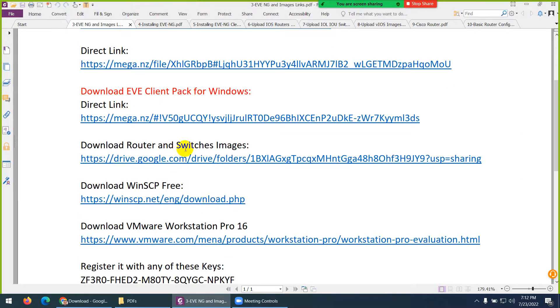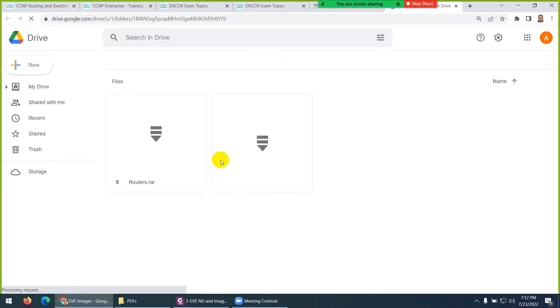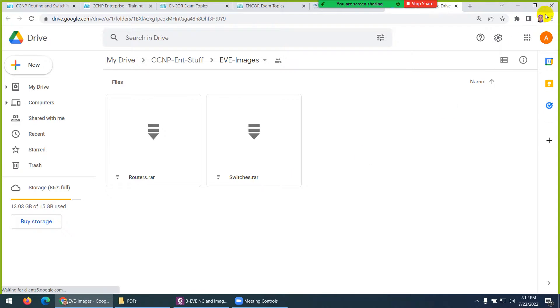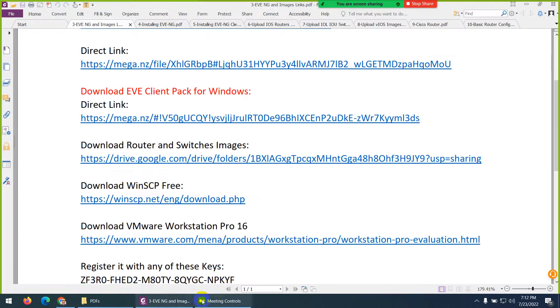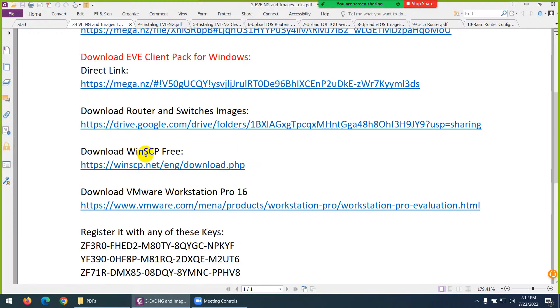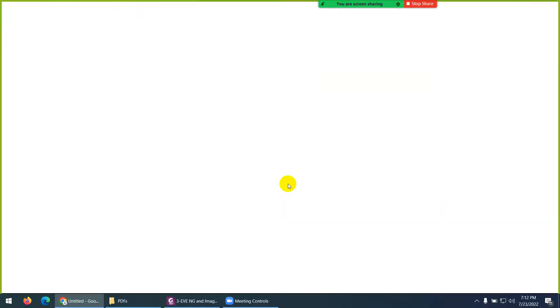Then, you need a router and switches images. So, I put them in this Google Drive, and I share the link here. So, click on this one, and download router. This is a ZIP version, and this is switches. Three things, let me close this one. Next thing you need, a WinSCP. WinSCP is a FTP utility to upload the images to EVE-NG.